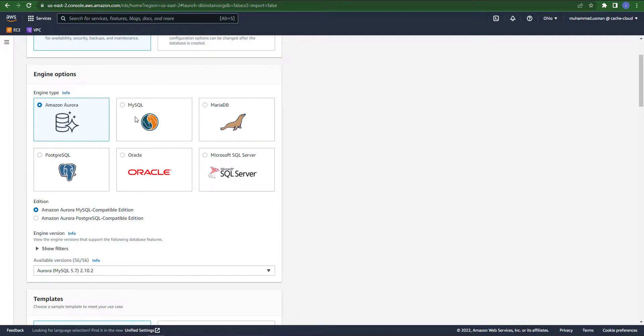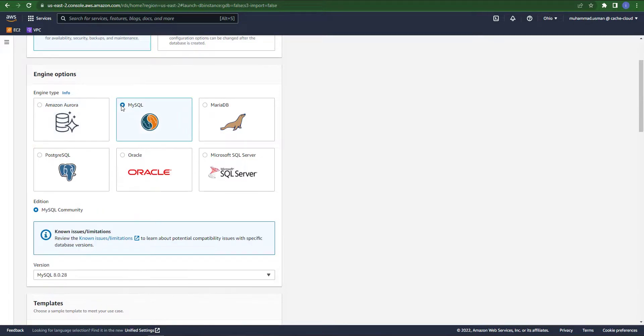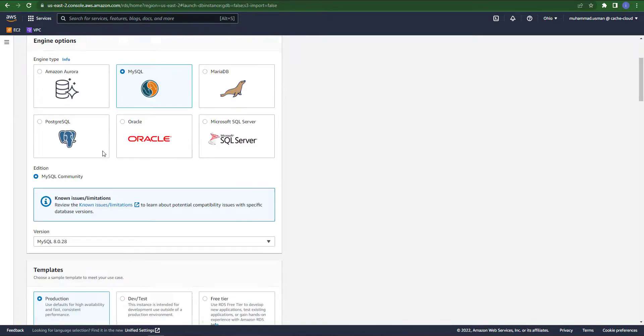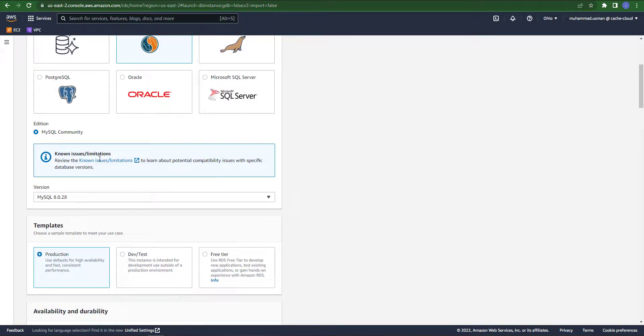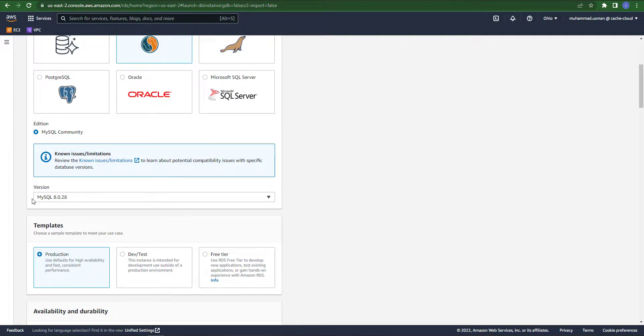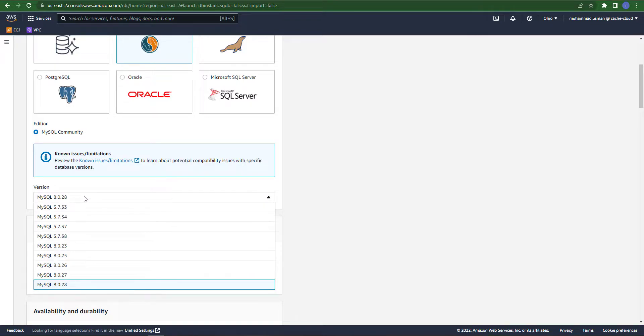For the engine type we will select MySQL and the version which is available right here is the latest version of MySQL.